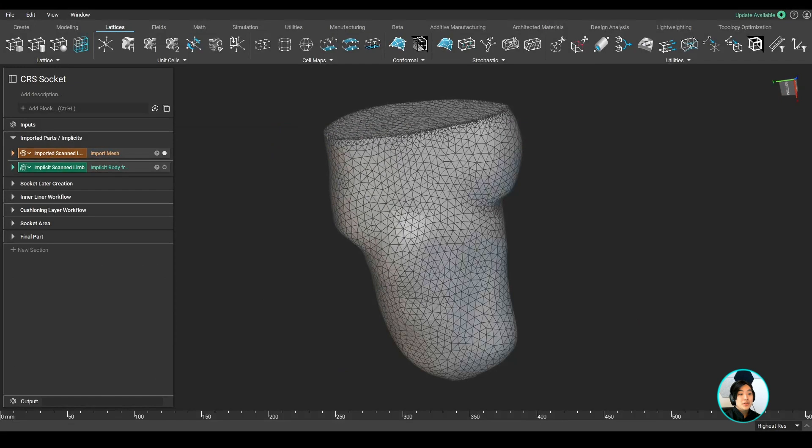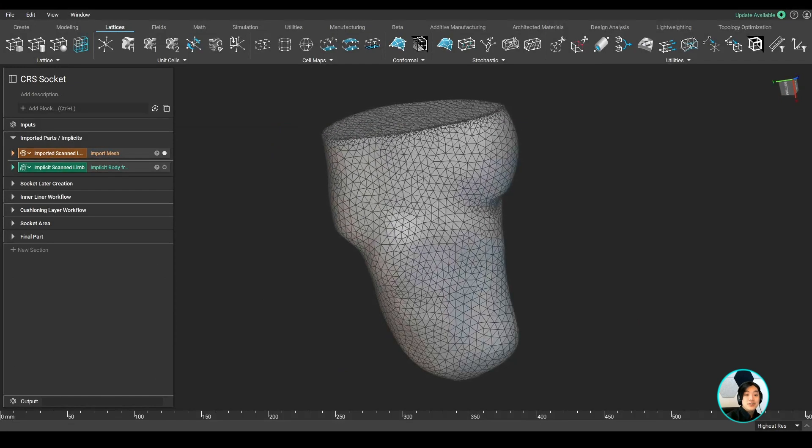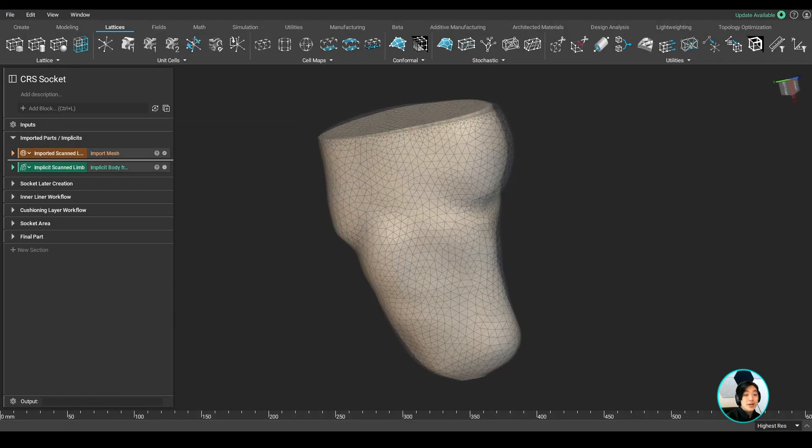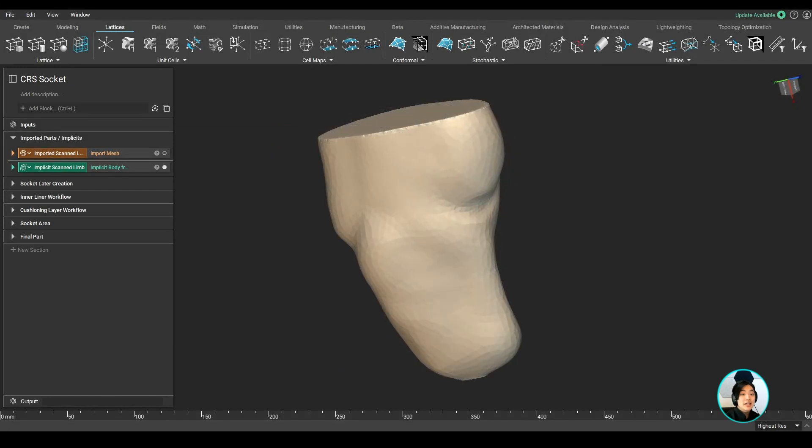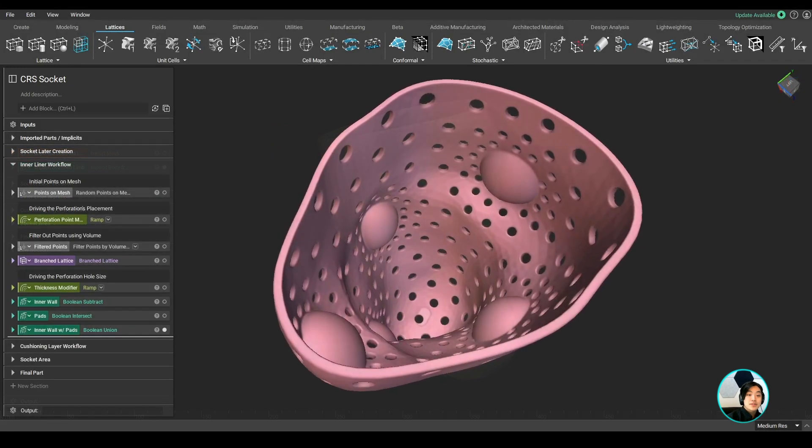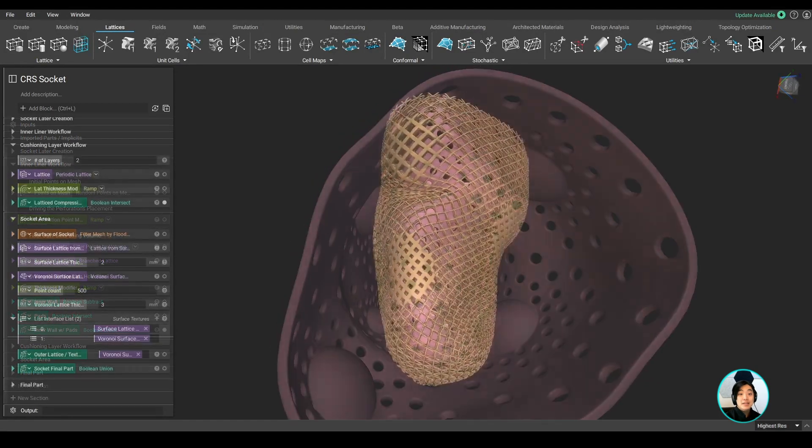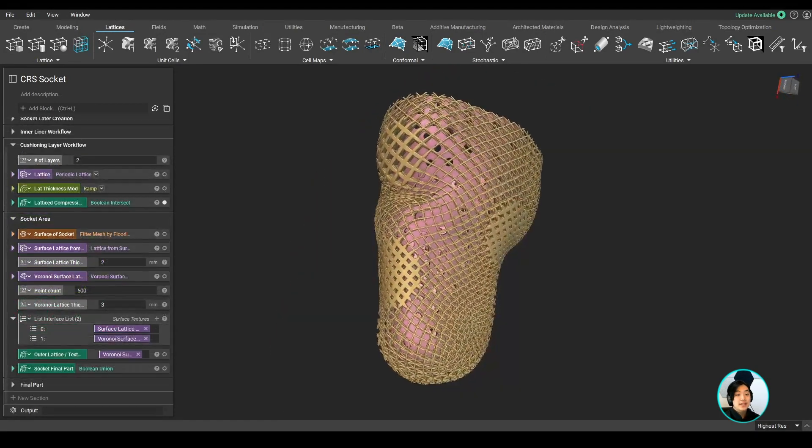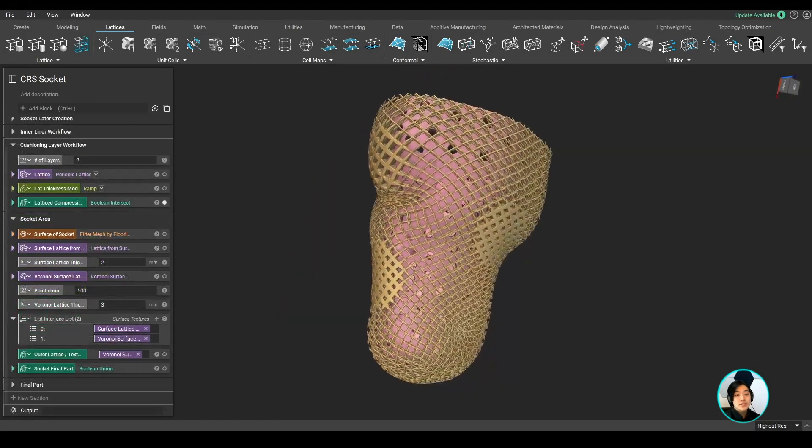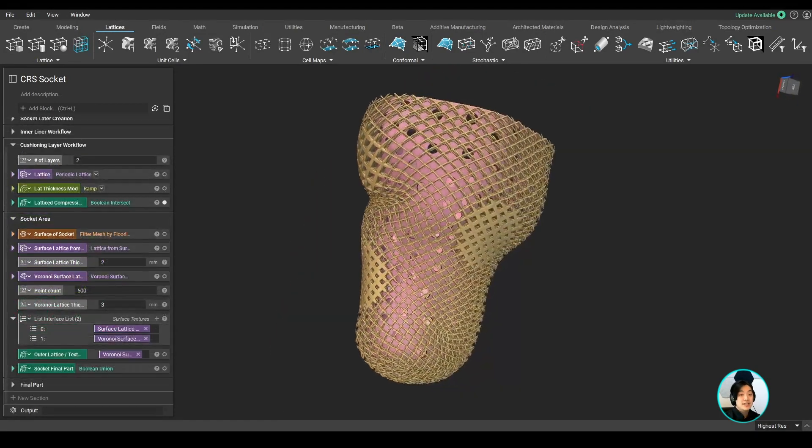To wrap things up, we imported mesh and turned it into editable geometry, smartly placed points to create varying perforations, and made varying thickened lattices conform to the surface of the prosthetic socket.